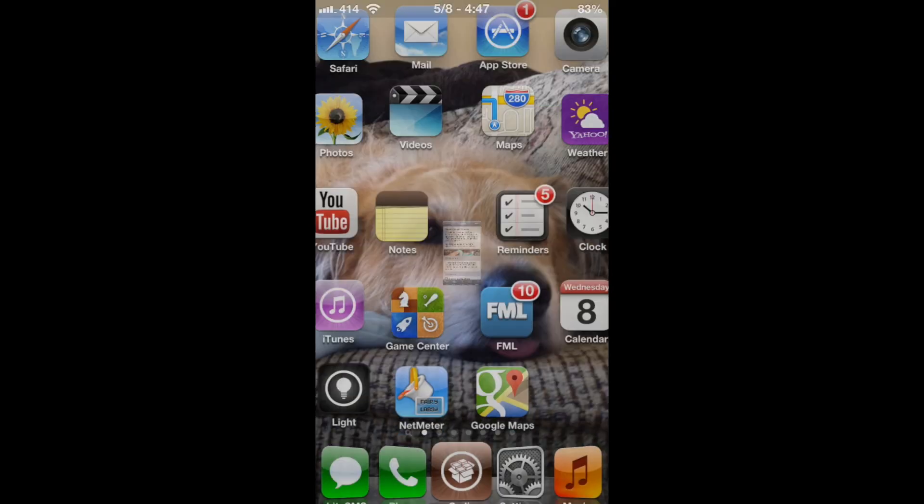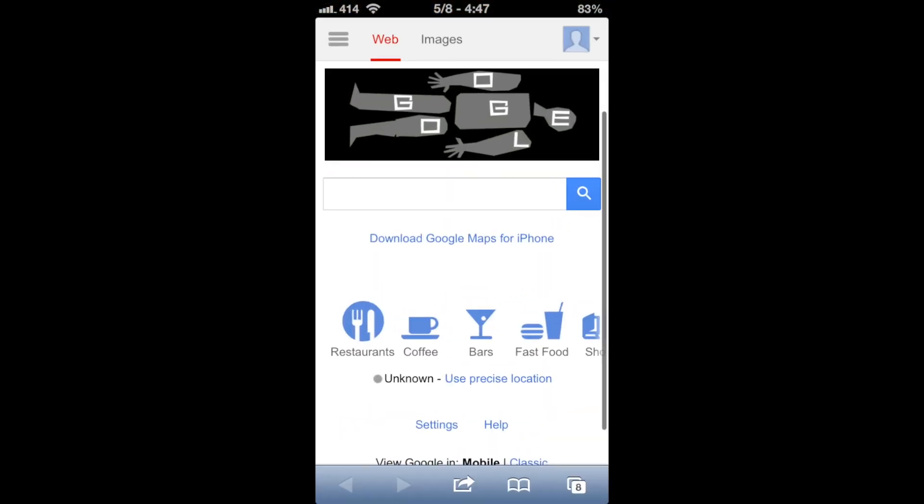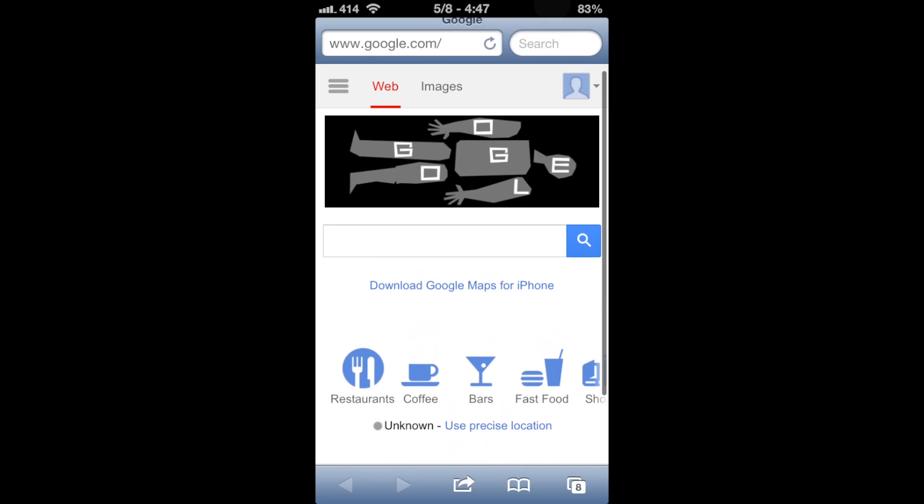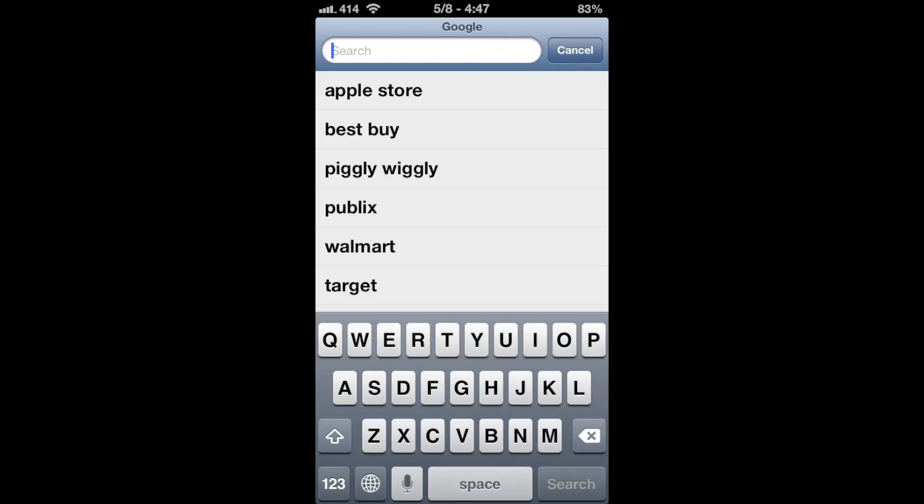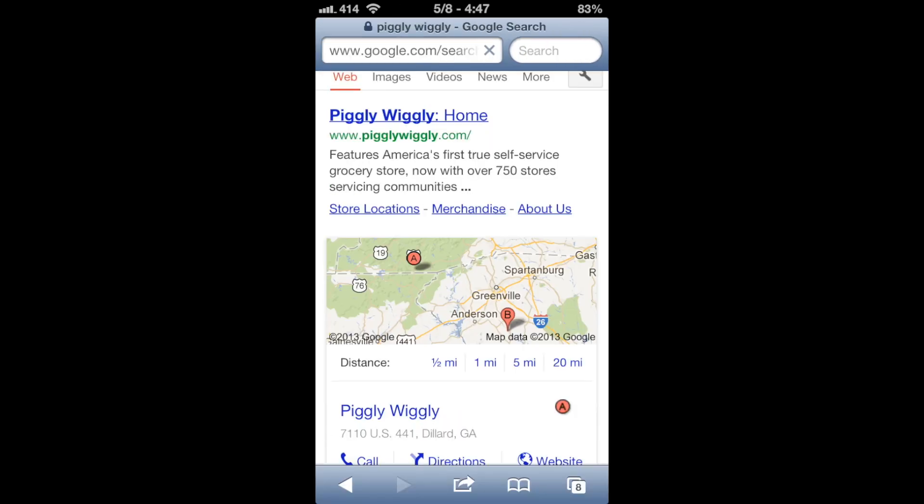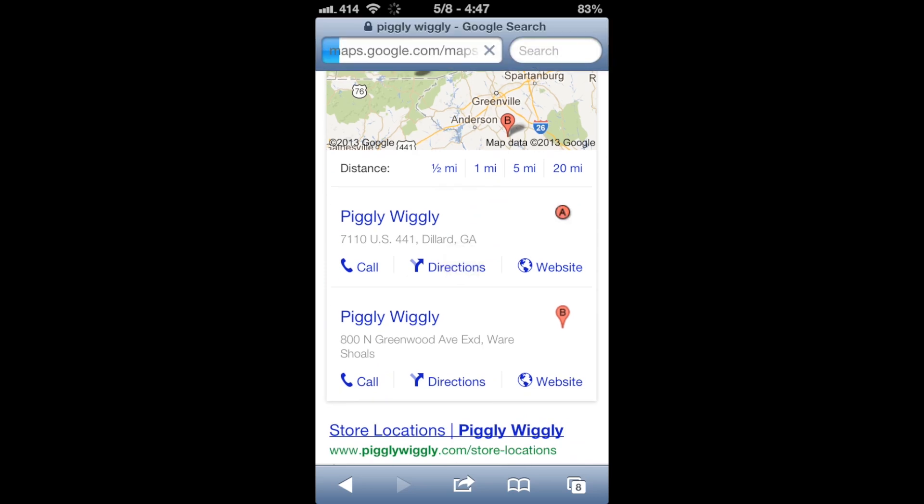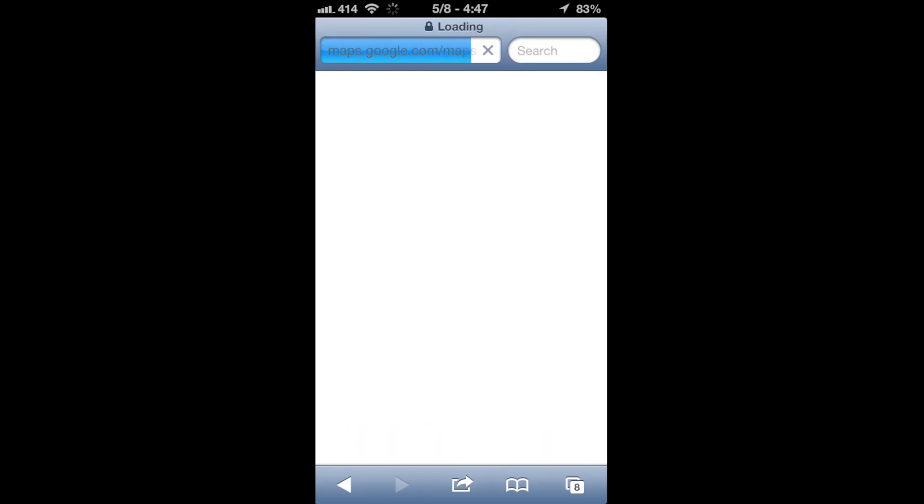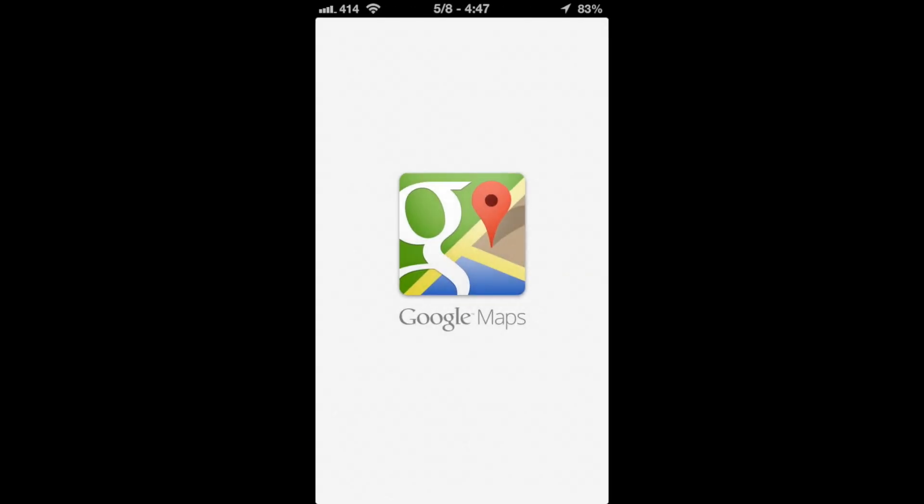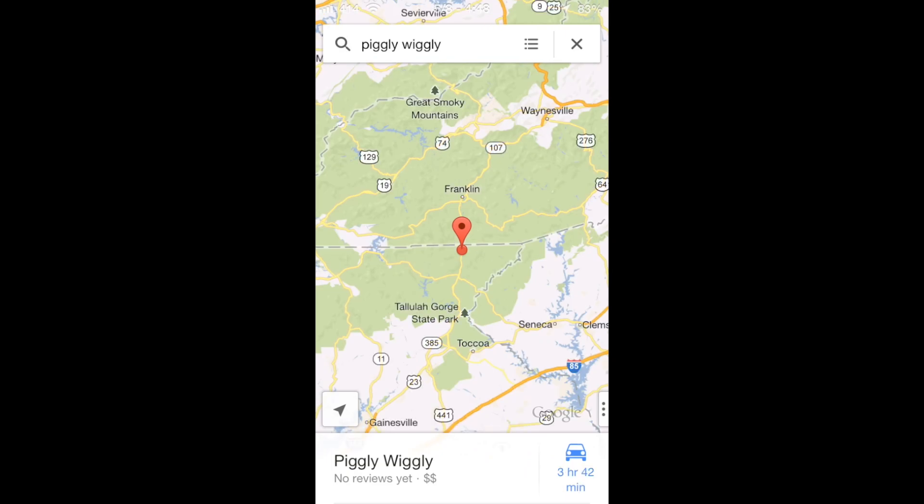So I'm just going to show you how it works. You just open any link pretty much, and it'll open in the Google Maps app. So I'm going to go to Piggly Wiggly and I want Driving Directions, so I just click Directions. And as you can see, it opened up in Google Maps.